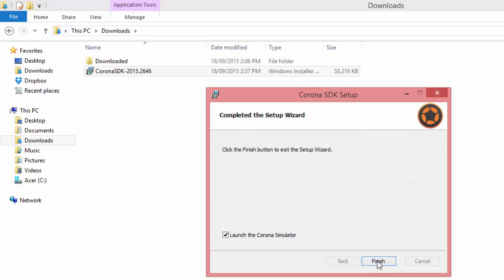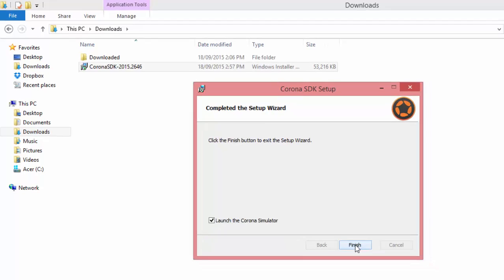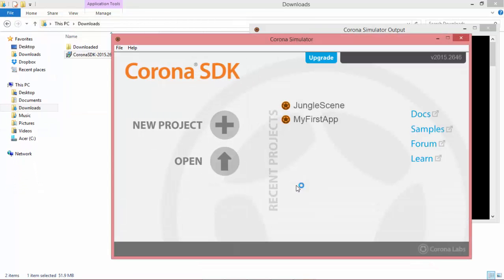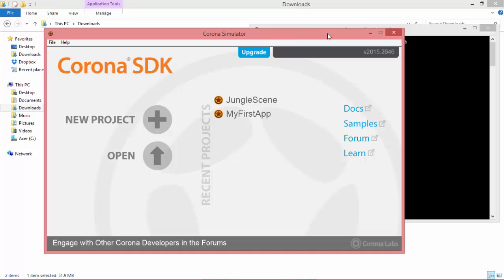Okay, there we go. Now if you leave that tick box in there, it's going to launch the Corona Simulator, so we'll just click on Finish, and there we go, we've got the Corona Simulator come up.